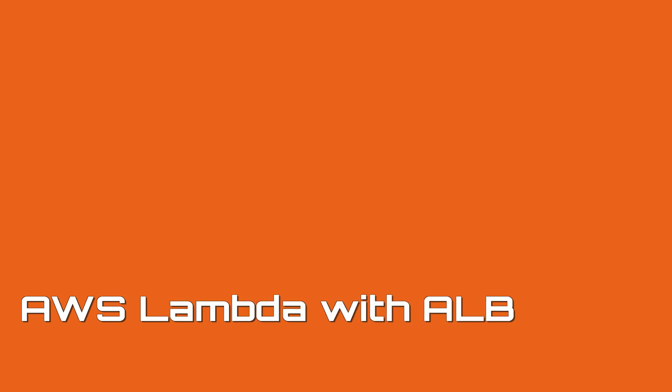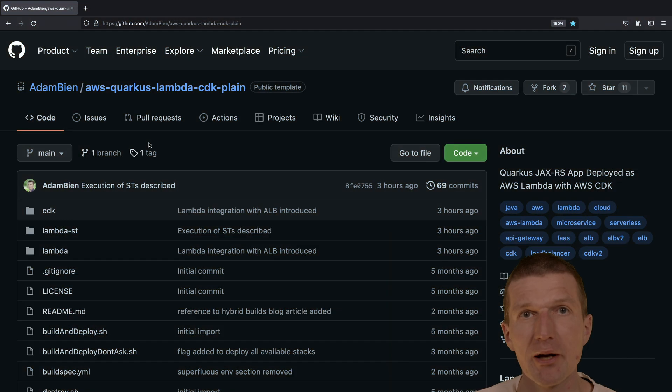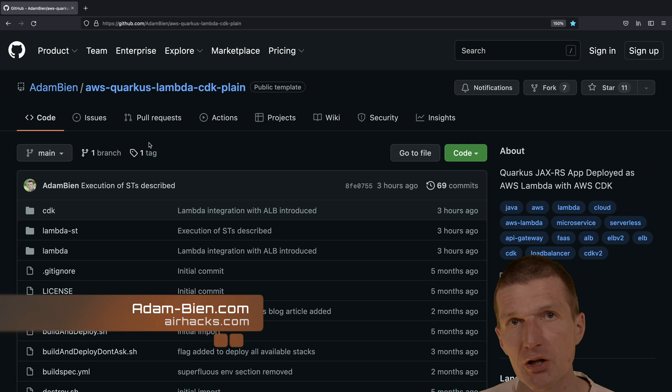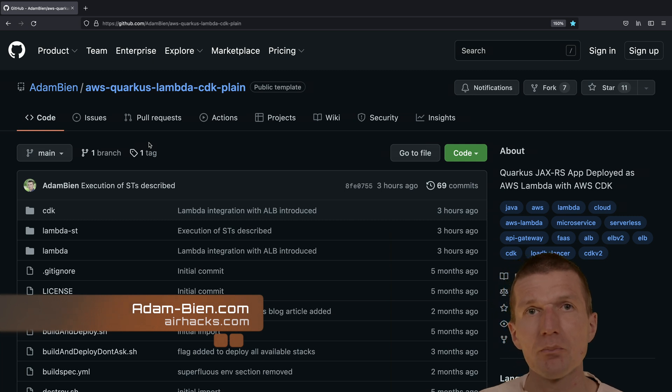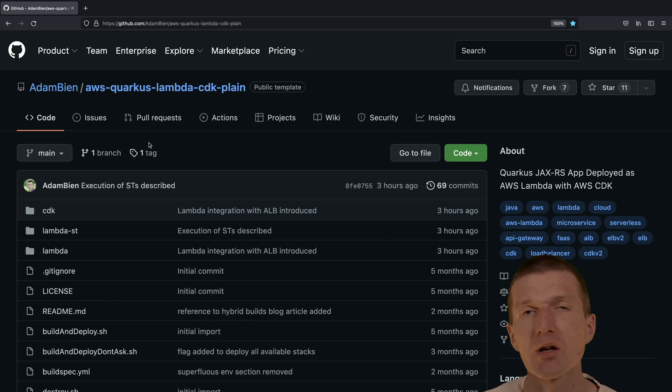Hello, my name is Adam Bean and today I would like to deploy a microprofile Quarkus application on AWS Lambda behind an application load balancer.